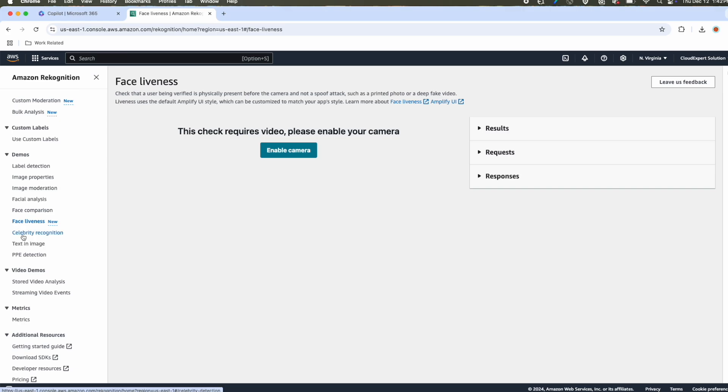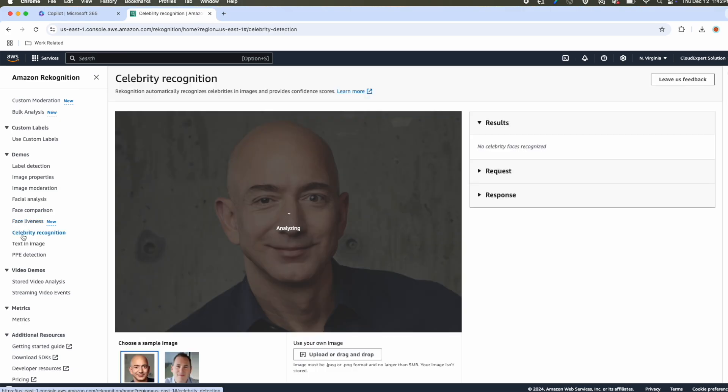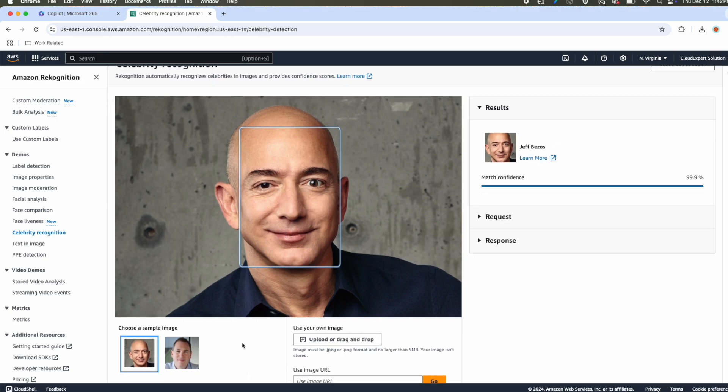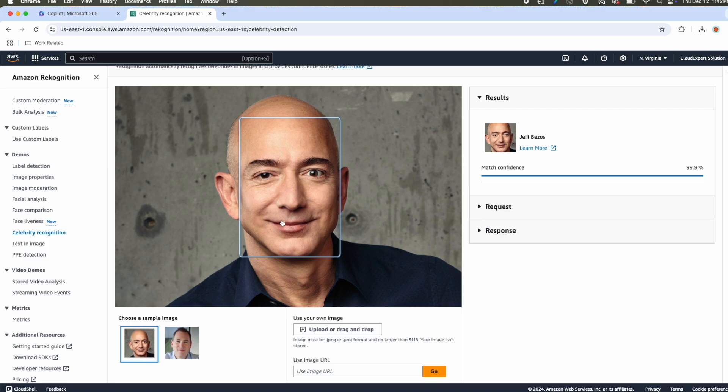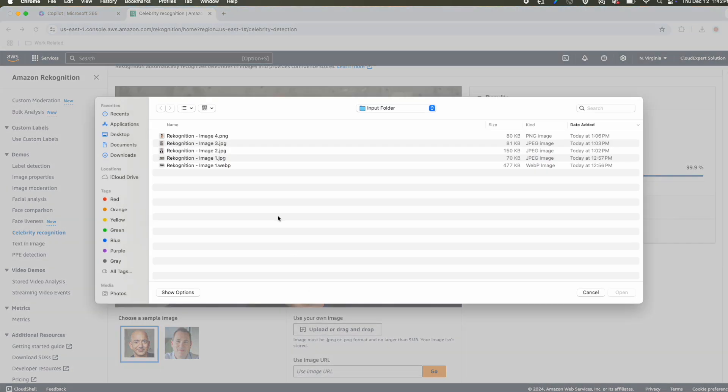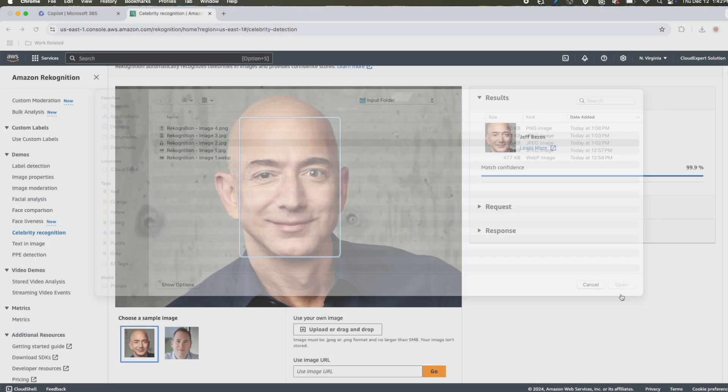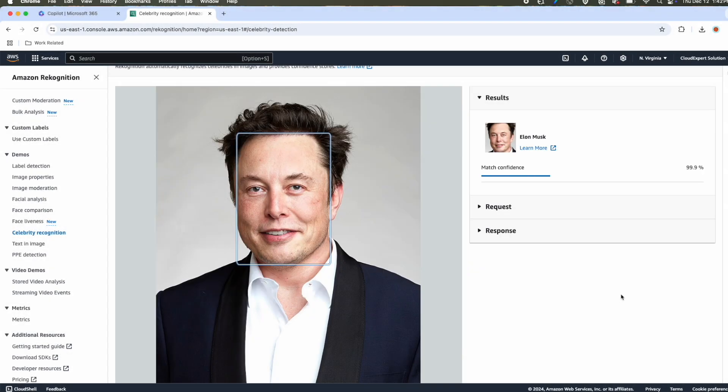Next, celebrity recognition. You can see this is the image of Jeff Bezos, who was the previous Amazon CEO, and it has detected that it is the image of Jeff Bezos. Now let's play around. Let's try to detect using Elon Musk. Here you go. It has correctly detected that this is the image of Elon Musk.